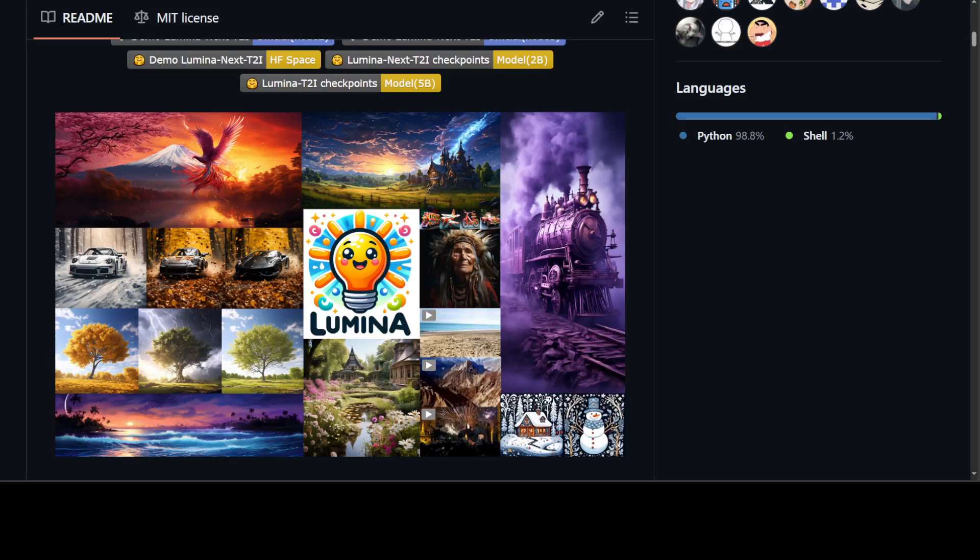Drawing inspiration from Sora, Lumina T2X integrates images, videos, multi-view of 3D objects and speech spectrograms within a spatial temporal latent token space and can generate output at any resolution, aspect ratio and duration.